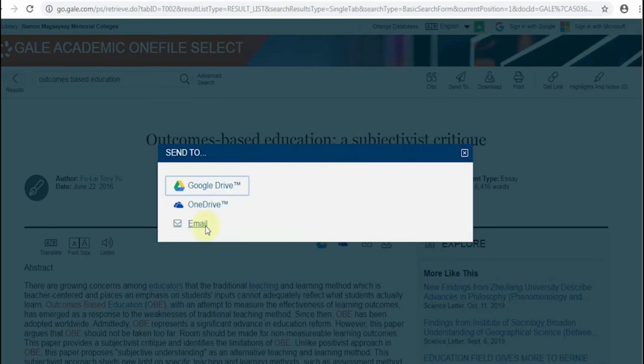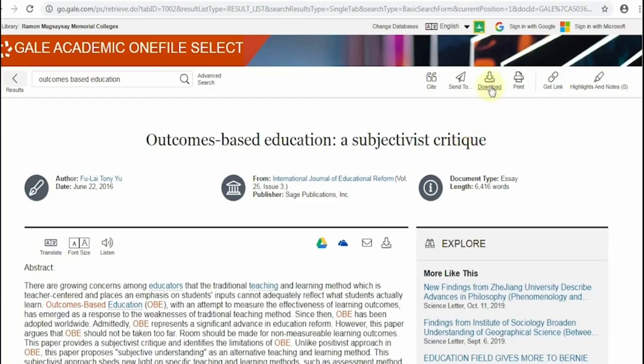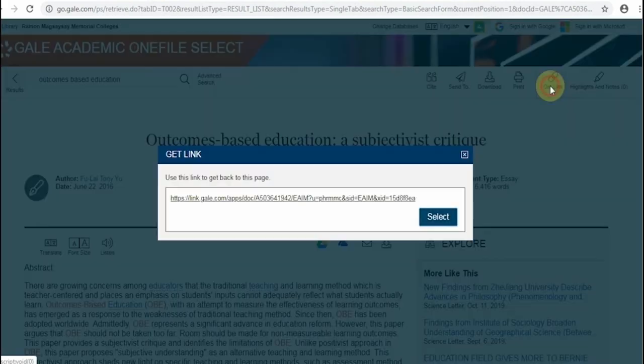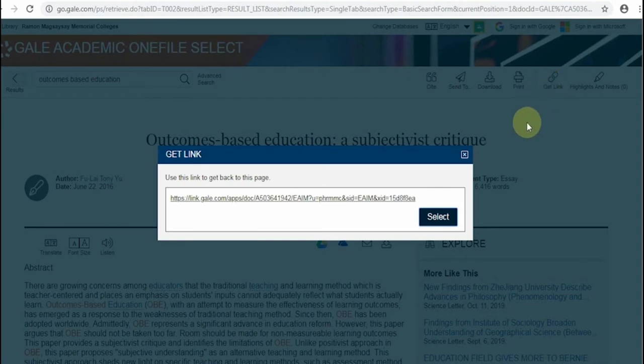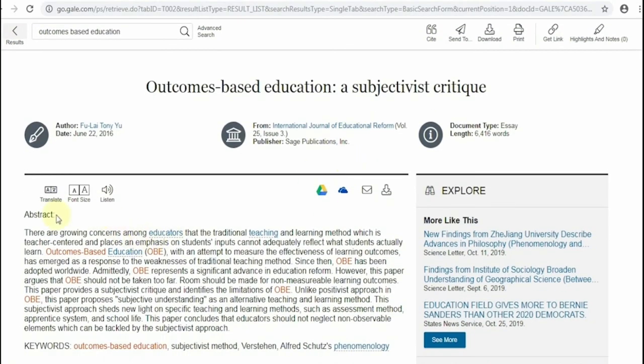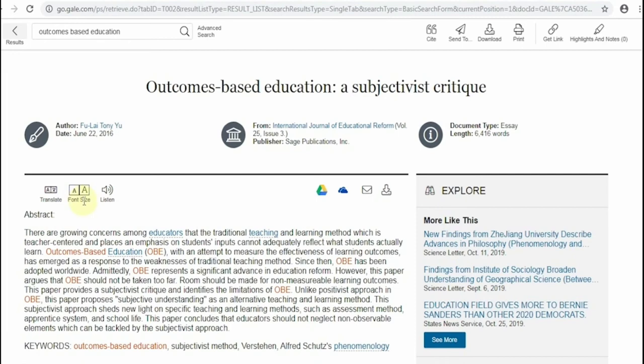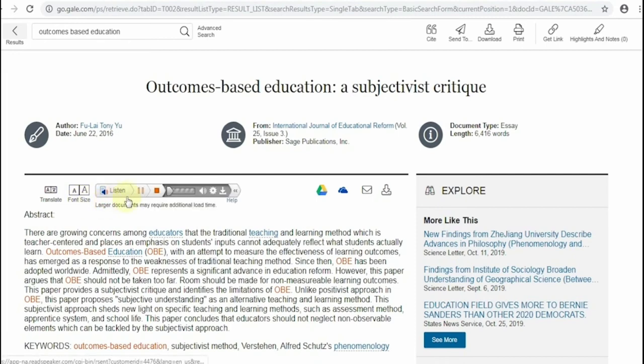Then, you can download the entire article to your computer or mobile device. You can also print it directly. Another is where you can get the link of the article. More tools are available above the article. You can translate the whole article to other language. You can increase or decrease the font size. And you can even enjoy a unique feature of this database where the database will read the article for you.